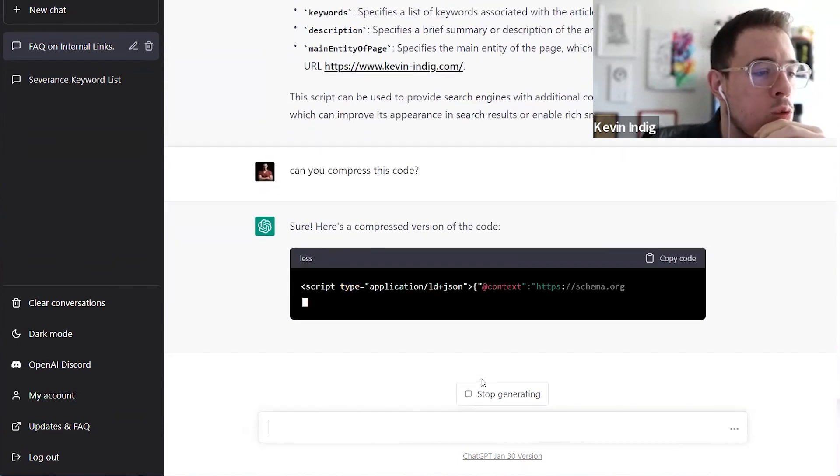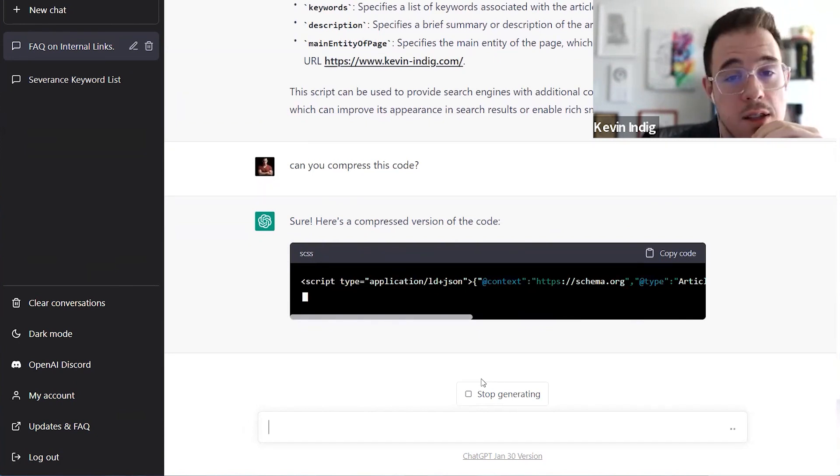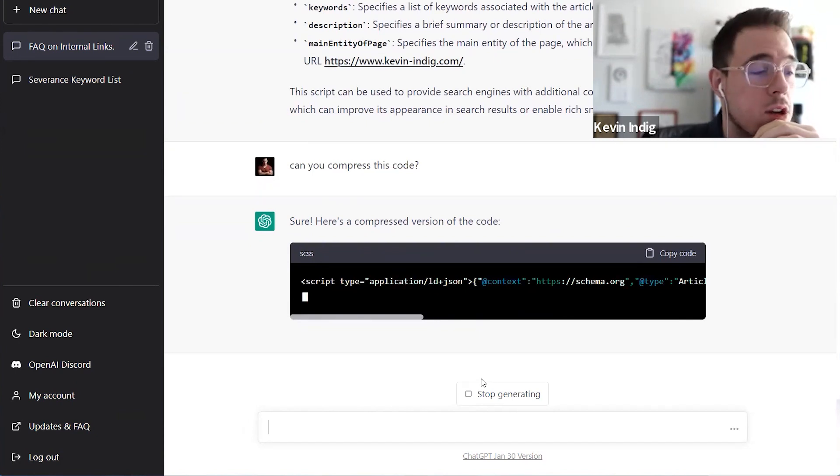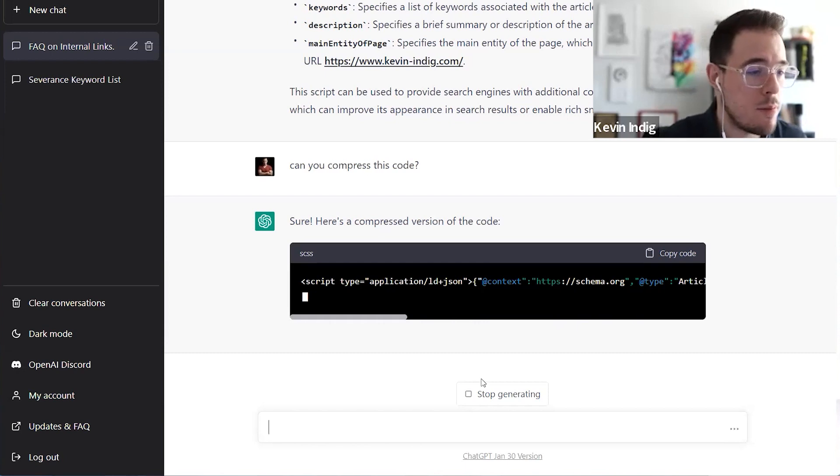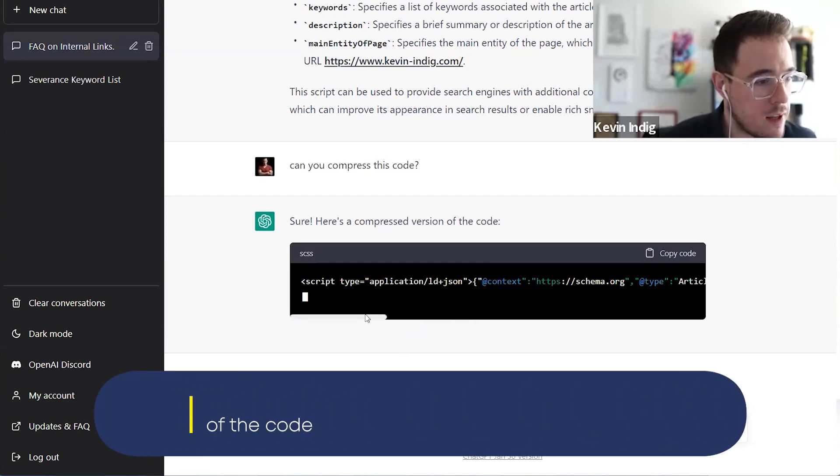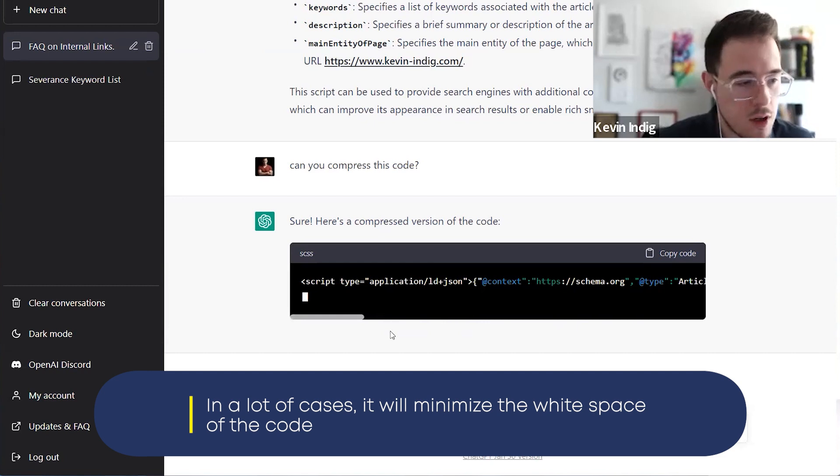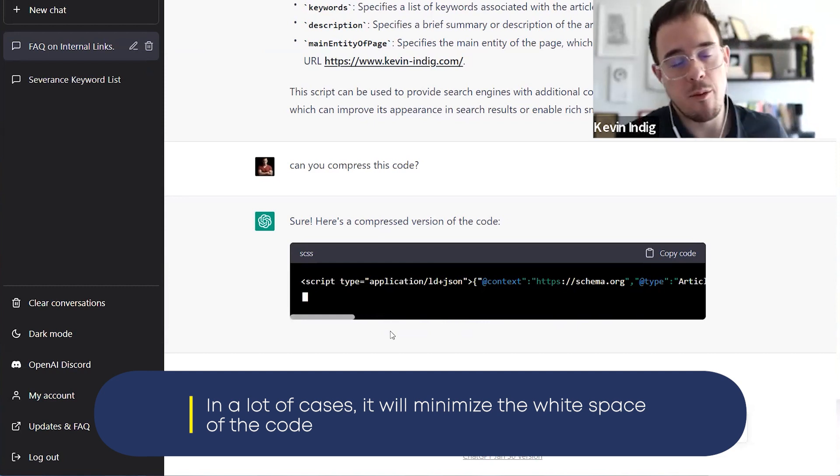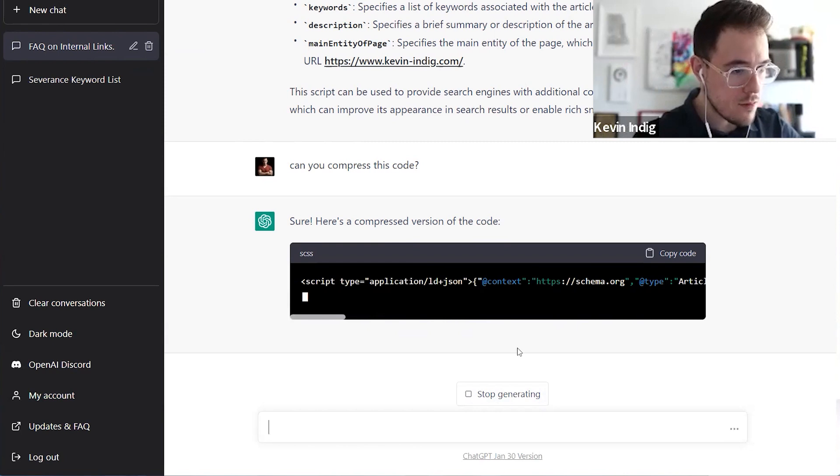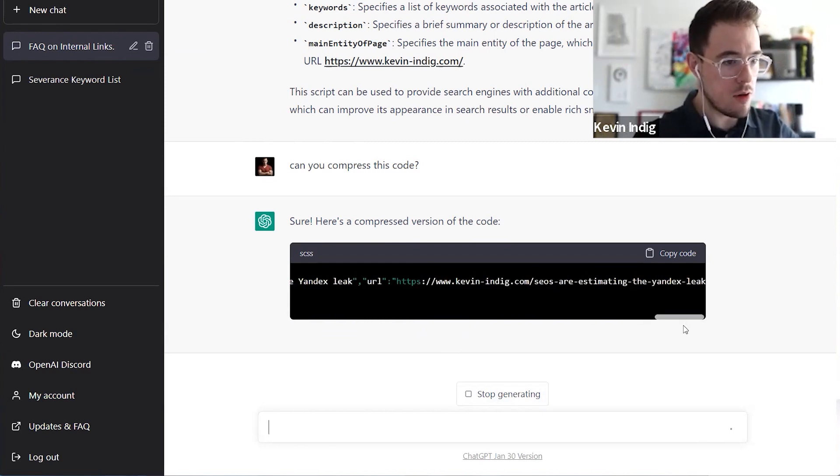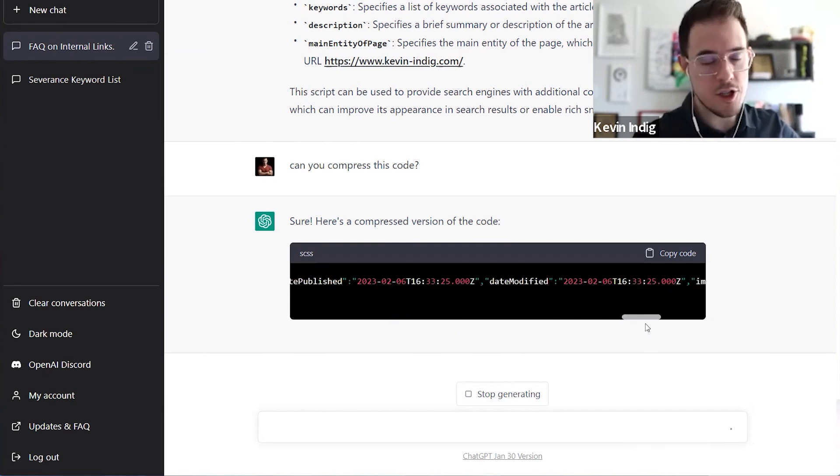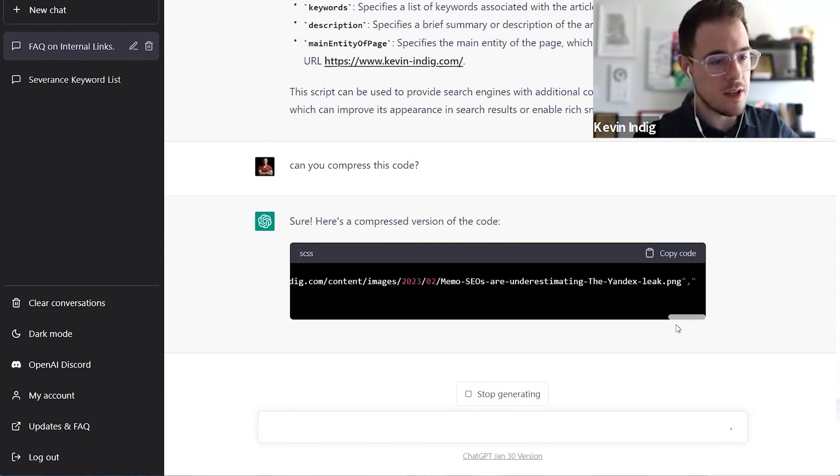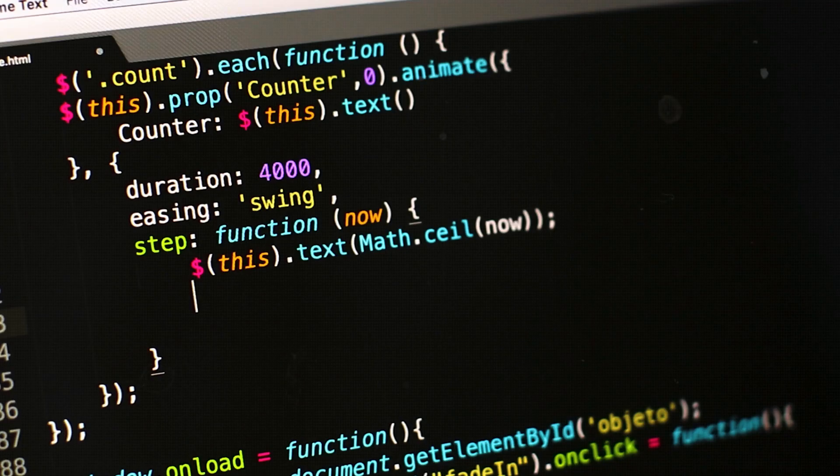So I could theoretically go in and copy paste this compressed version. In a lot of cases, it will minimize the white space of the code, and it might cluster some functions together or summarize them in some sort of way. So you see, it's still generating here. But when I scroll through, it's already rewriting the code in a much more efficient manner. So again, I could, with a little bit of patience, I'm not going to do this for you now, because it's taking a bit of time...